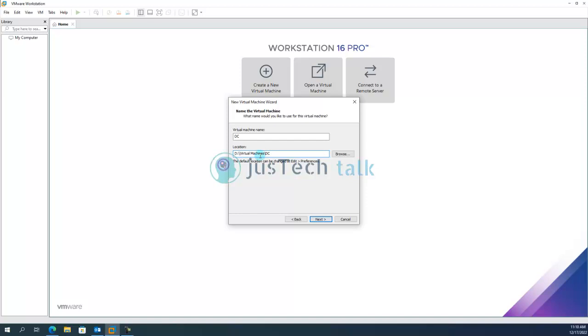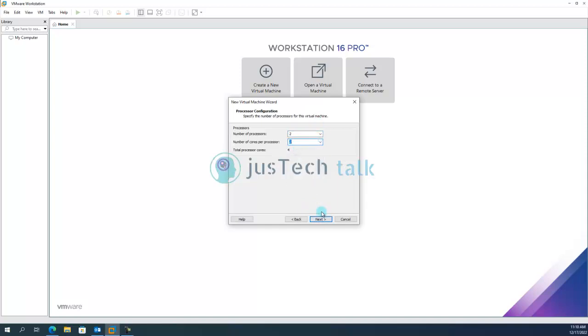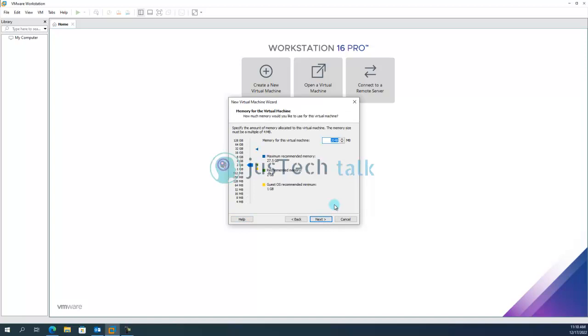Okay and let's say next we'll make it default the way it is. We'll keep processor as 2x2 which will make it total processor core 4. Next I'm going to use let's say 4 GB for now.